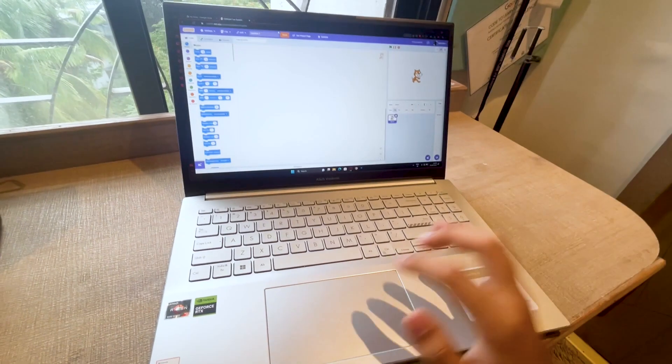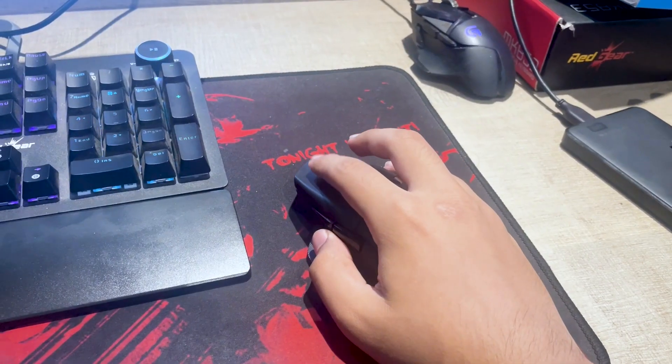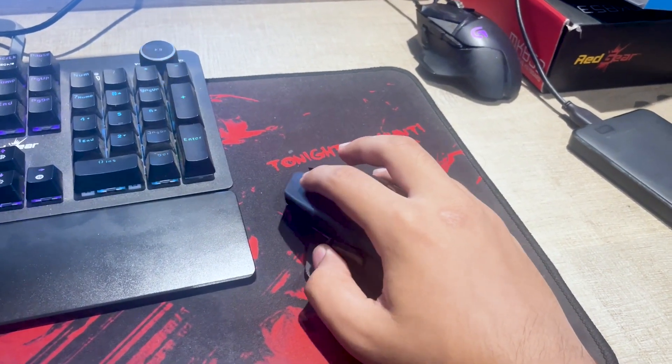Now there's only one problem — it has a touchpad. I've been using a mouse my entire life and switching to a touchpad seems really difficult.